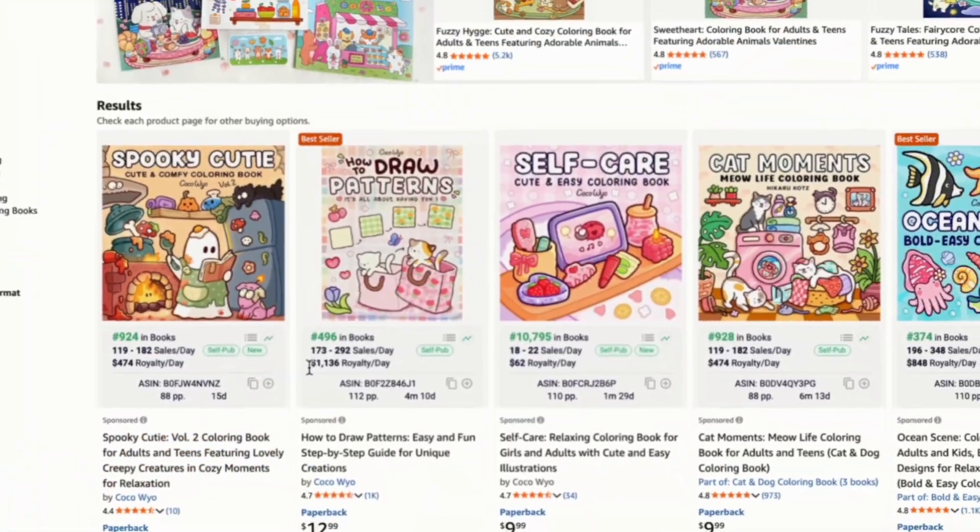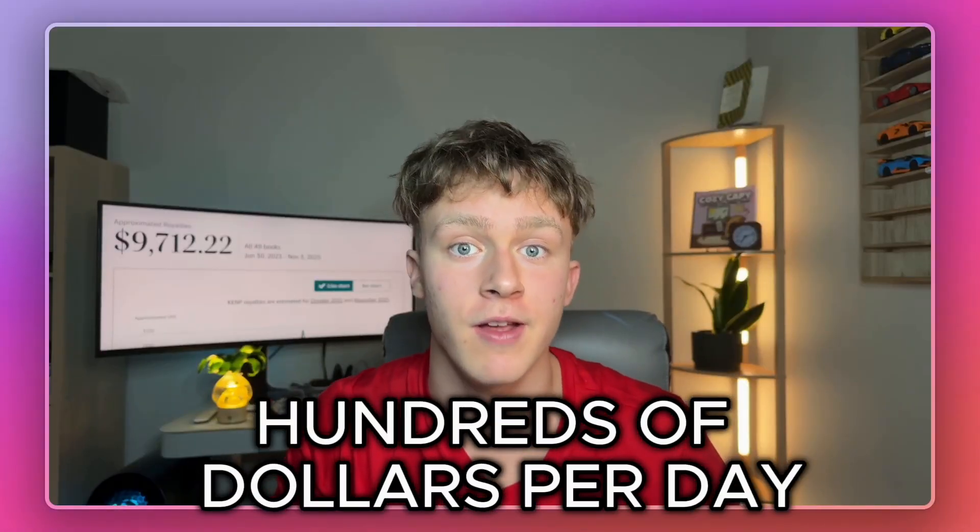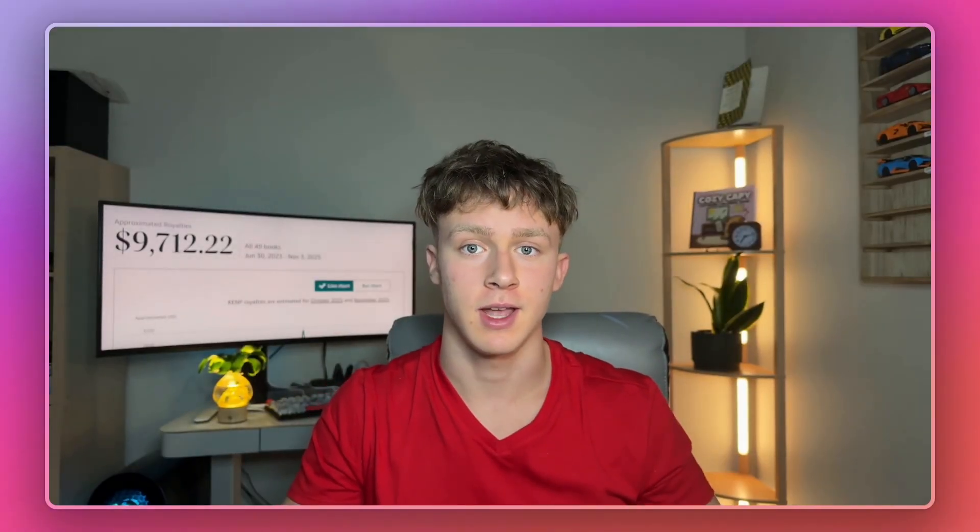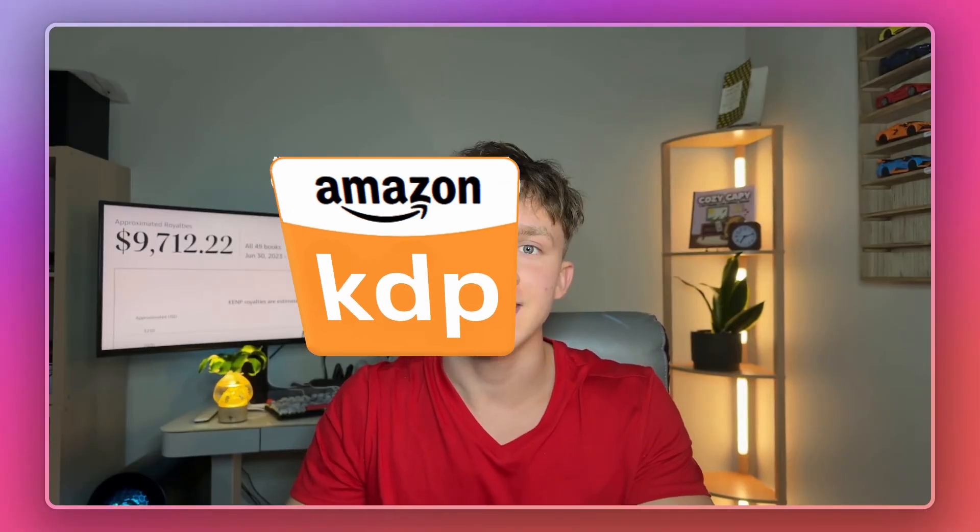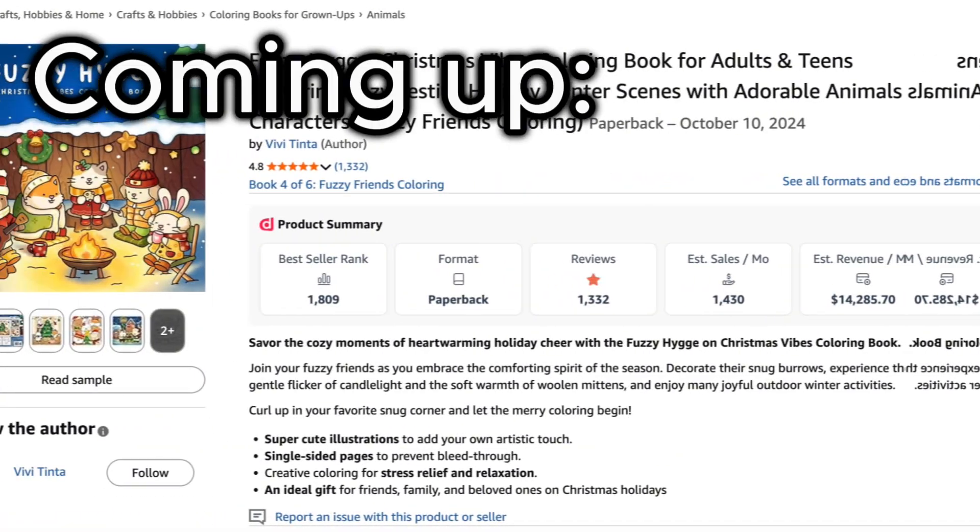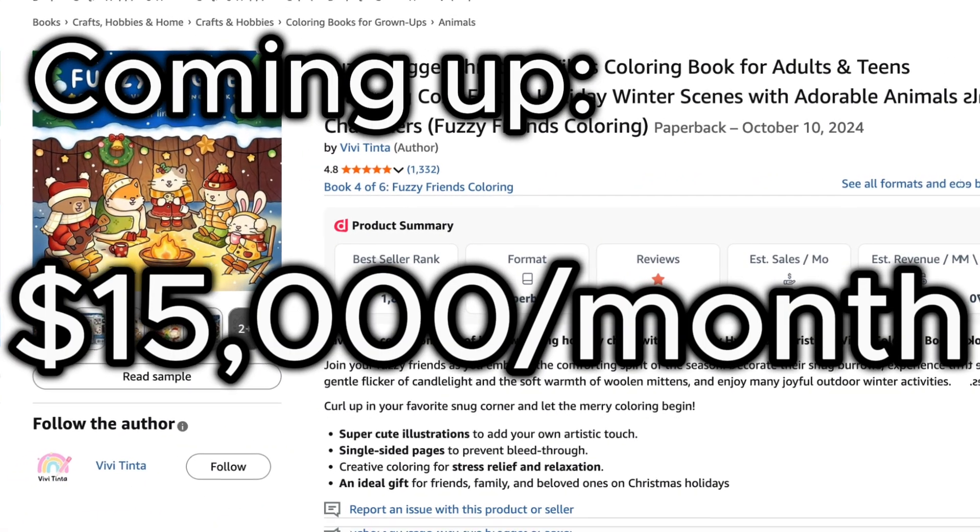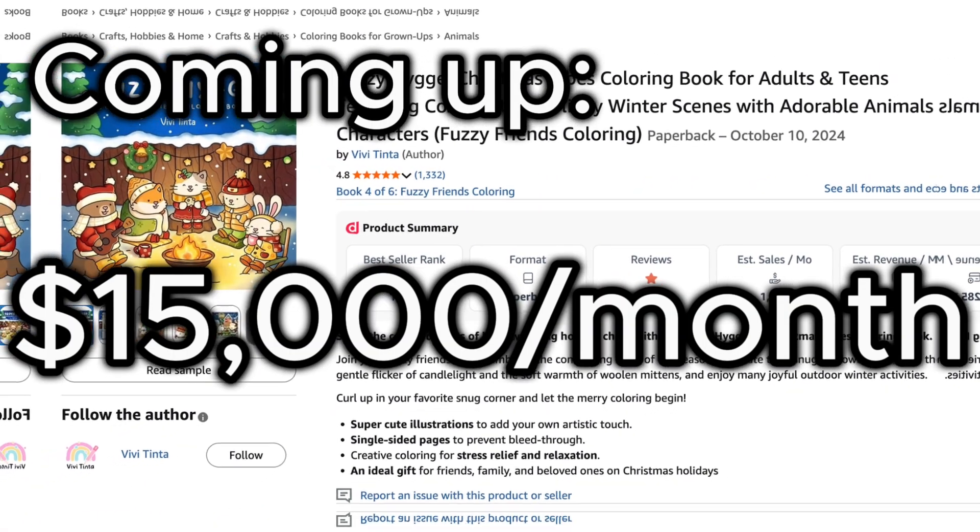There are self-published coloring books making their owners hundreds of dollars per day from Amazon KDP. Just like this one that's making almost $15,000 a month in revenue and it was self-published.